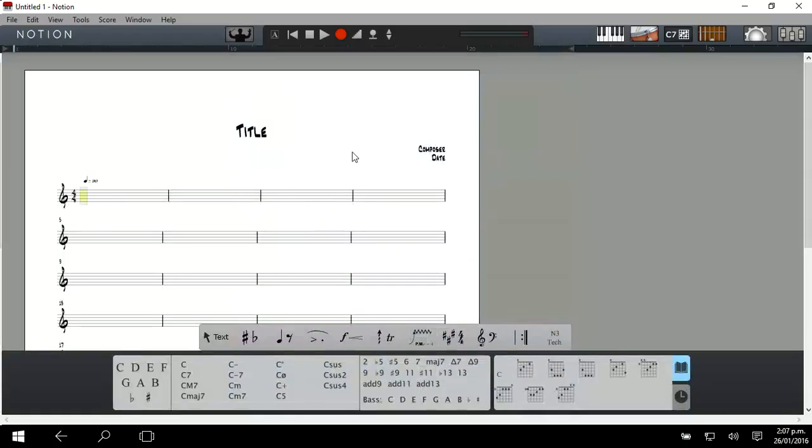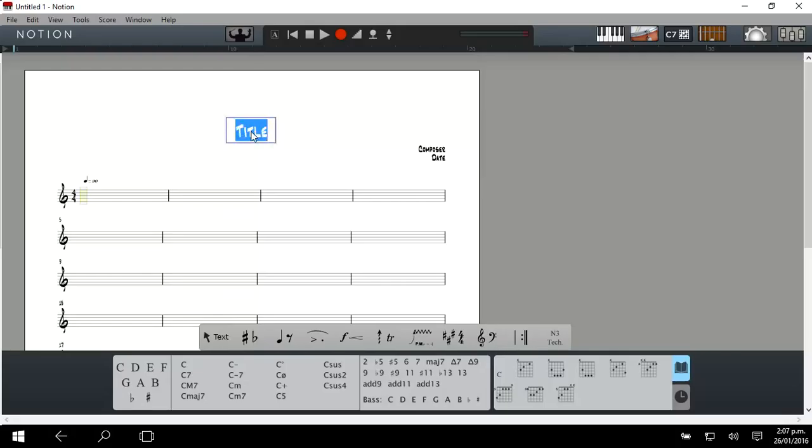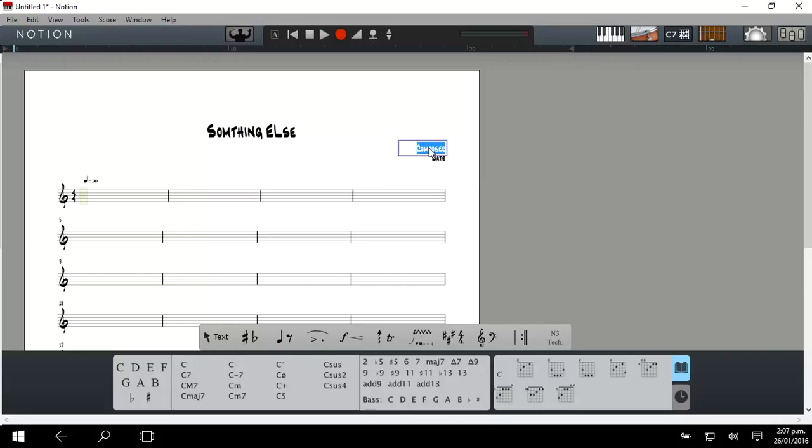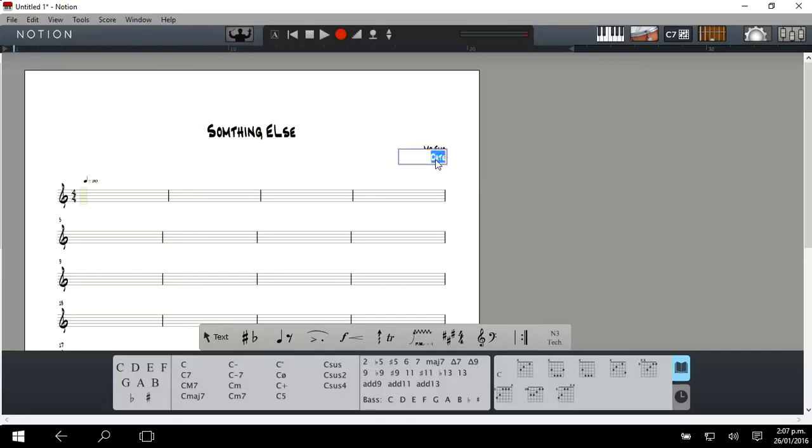It creates a lead sheet. First up, you're going to double click on the word title and rename it something. Then double click over here on the composer and put today's date.